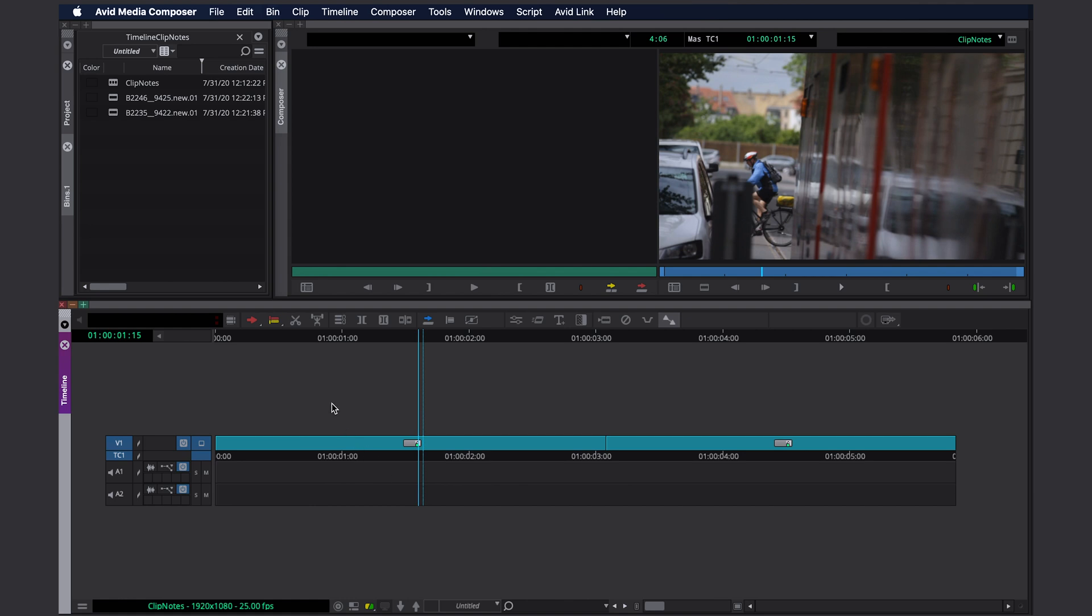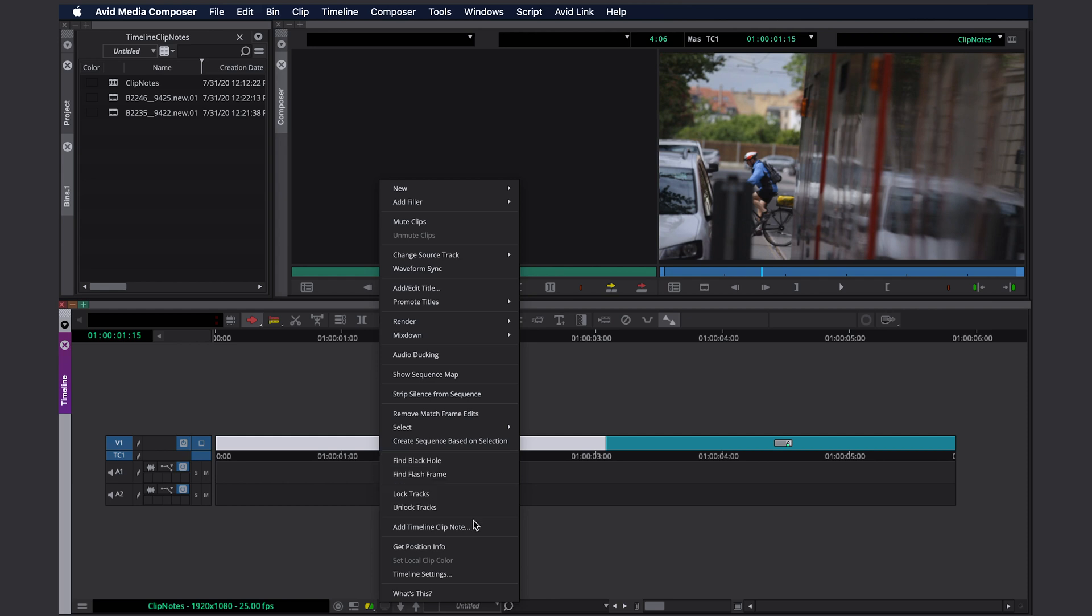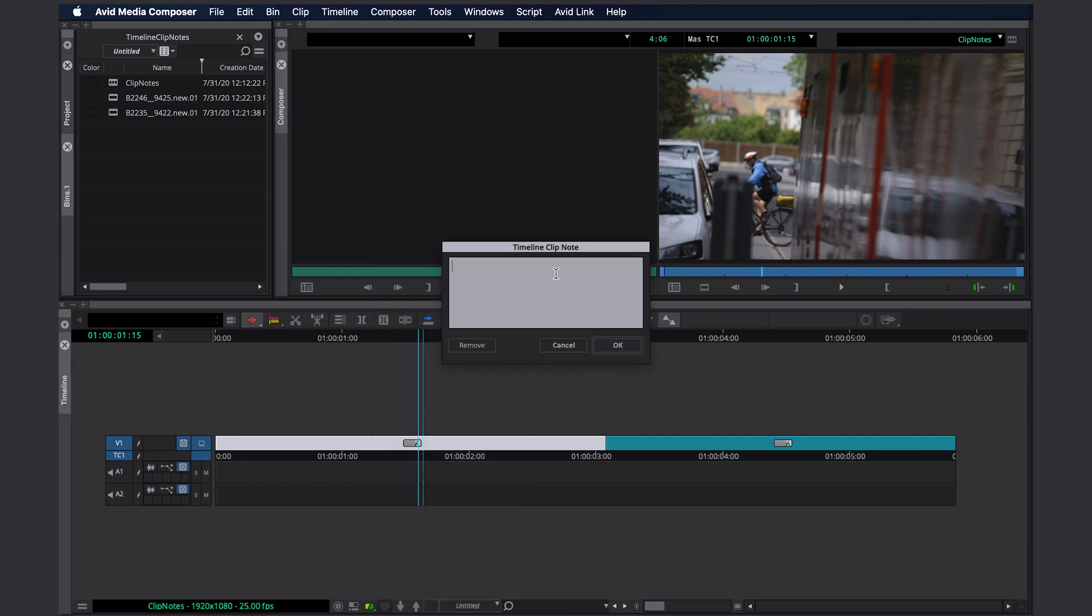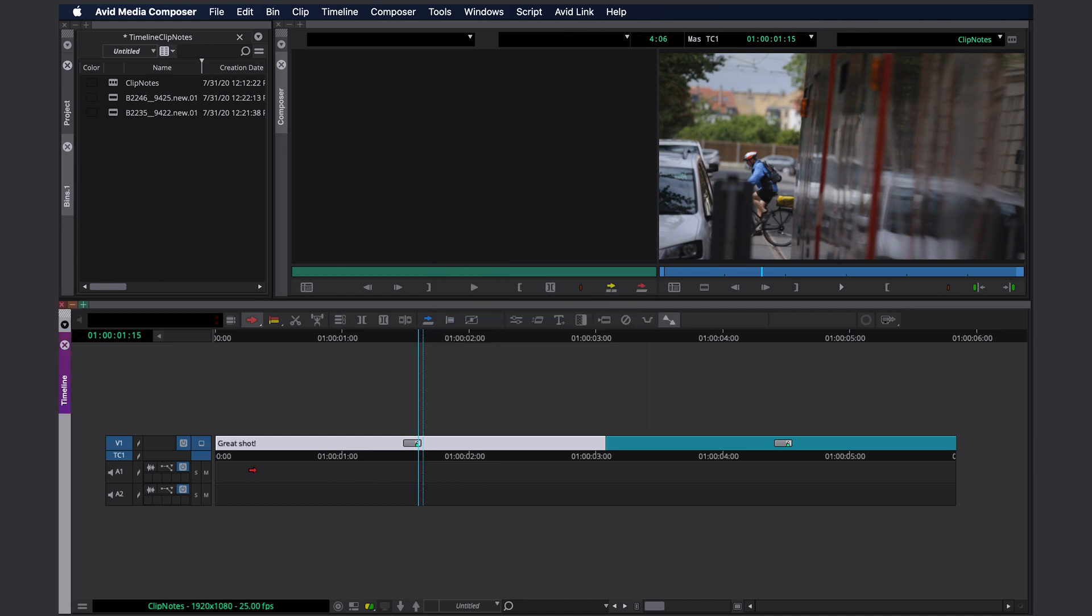In order to create a clip note, you select a clip with the red arrow and right-click and select add timeline clip note. Here you can create your clip notes and click OK. And here it is, the clip note for this clip.